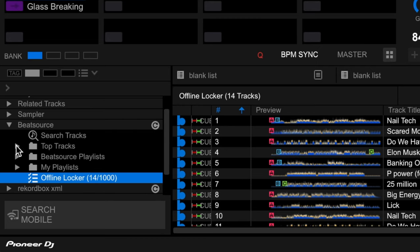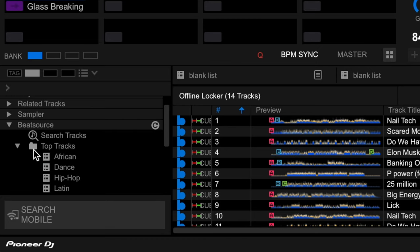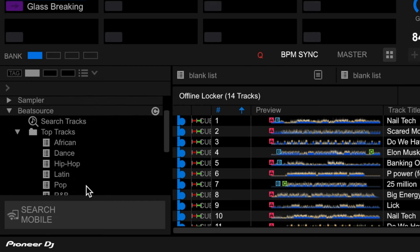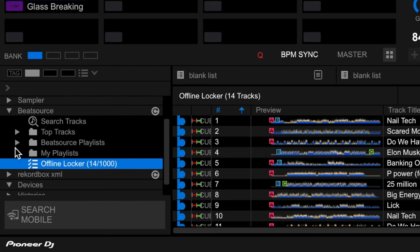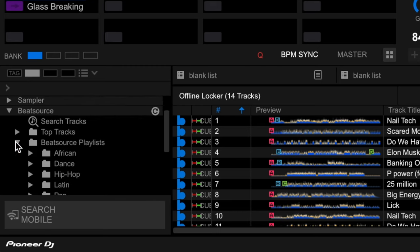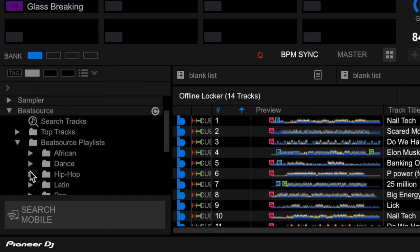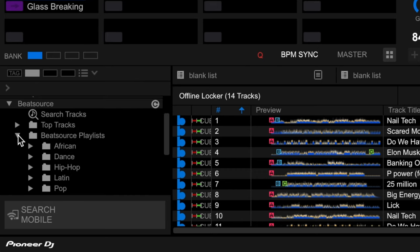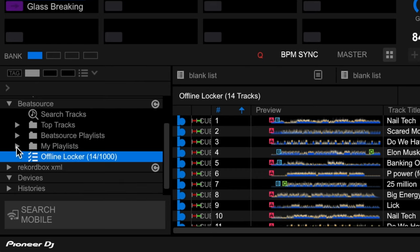And the great thing about Beatsource is it will give us some featured playlists already built in. So you don't have to go and add a load of playlists. It will give us top tracks - the top 100 tracks in various genres like African, dance, hip hop, Latin, pop, etc. Similarly, it will give us some Beatsource playlists. Again, curated playlists with similar genres. And then what you want to do is go on my playlist.